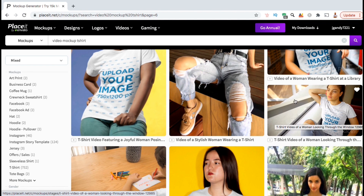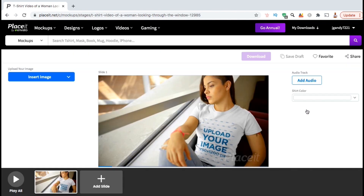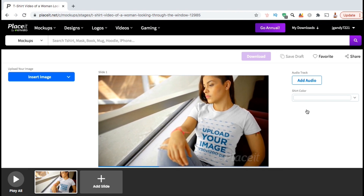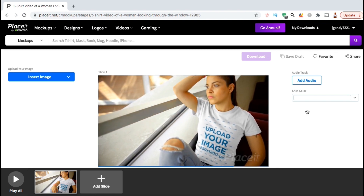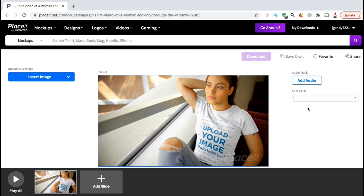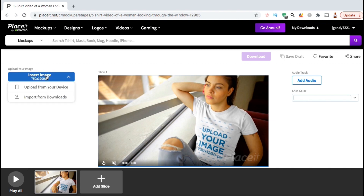When you hover over any of the video mockups on the page, they'll automatically start playing so you can see an example of how the video will look with your design. Take some time to browse through all the different video mockups and find one that best fits your design and niche. For my design, I think I'll go with this video mockup here. Once you select your mockup, you'll then be taken to the Placeit editor. With video mockups, not only can you add your design and select your t-shirt color, but also add music and add other scenes as well. Let's get started by uploading my design. Let's go to the left hand side and click on the Insert Image button.